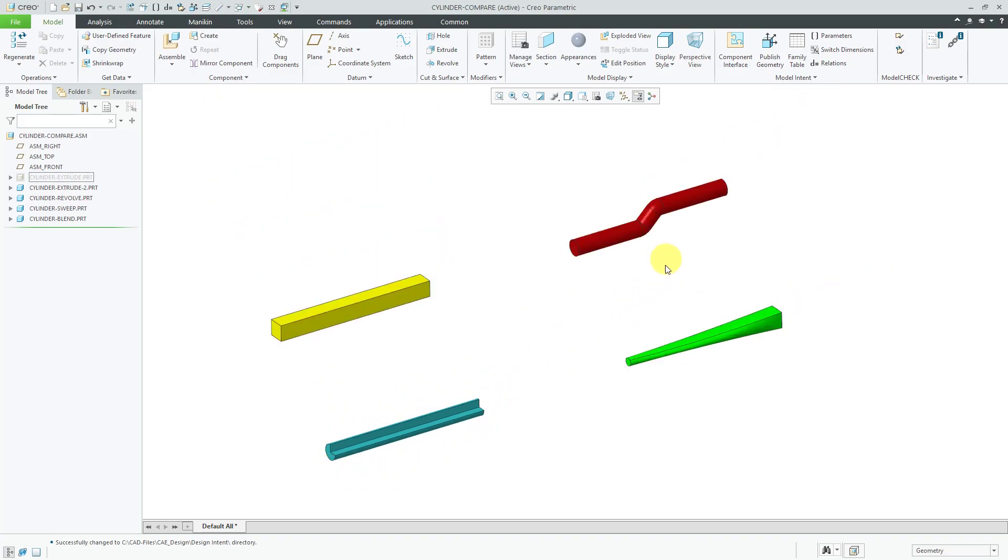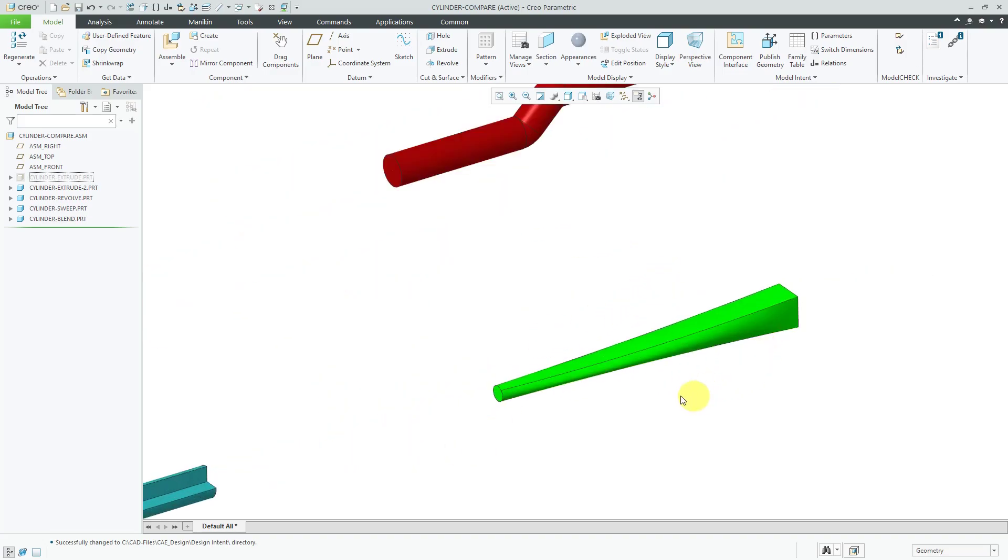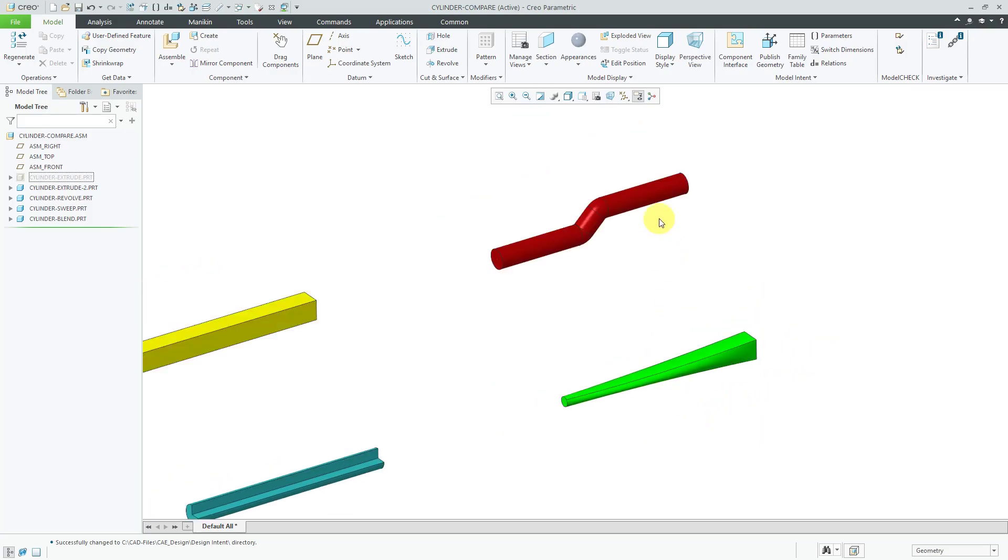And if you might have different sections at the ends of the feature, maybe your circle is going to change to a square on the other side, that would be a situation for a blend.